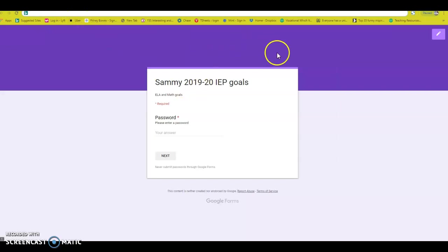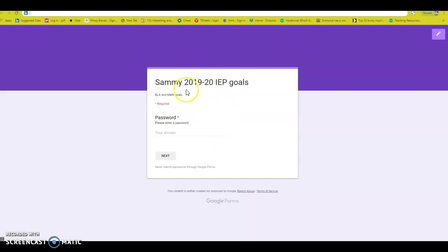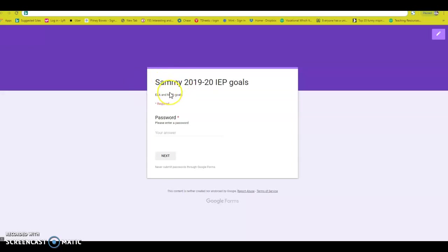You are going to go to a URL, a QR code maker, and you will create your own codes and then you can print them and give them to whoever you want, who is working with Sammy. Maybe your bus drivers need to record Sammy's behavior. Maybe the gen ed teachers need to record his ELA goals or whoever needs this form to track the data.